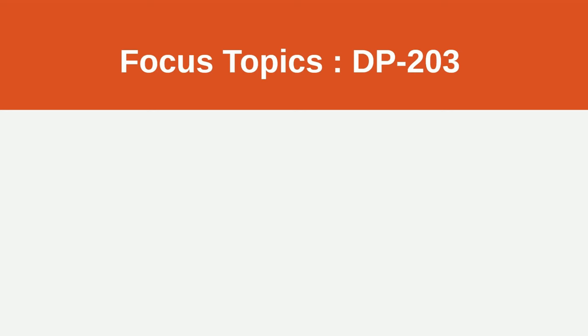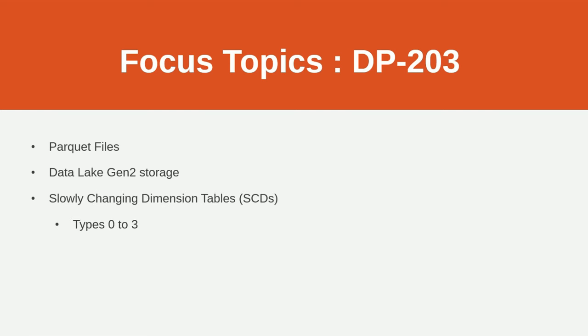Let's talk about some topics. The test prep questions and the actual exam are just full of these questions. You need to know everything there is to know about Parquet files because that is the main type of file really that you're going to be using. You need to understand the compression options, when to use Parquet, how to move them around. Just really go in depth on Parquet files. You need to know everything about Data Lake Gen 2 storage. This is really the main storage type for a lot of these services. It's not difficult, but you just need to know everything about it.